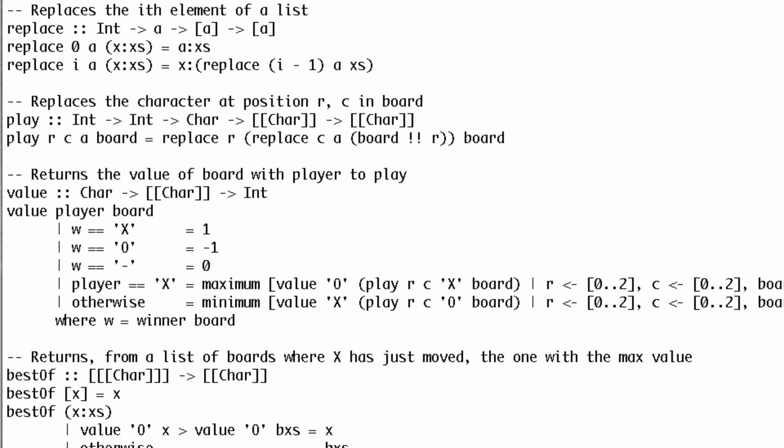Now that we have replace, we can write a method that lets us play at a particular row and column. Here's how it works.